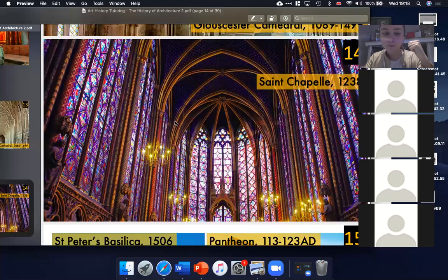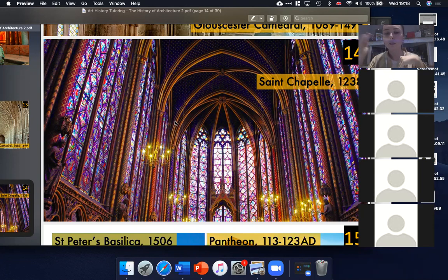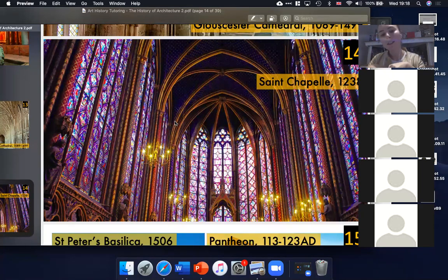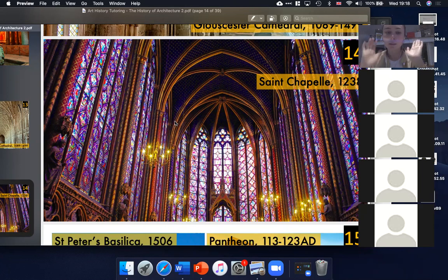The idea that the architects had was basically to make it look like the ceiling was floating — that's why they've covered it in dark blue with gold stars so that it looks like the sky. It's a really amazing building, and I sometimes find Gothic architecture a bit overwhelming, almost too decorative, especially if you like classical architecture.